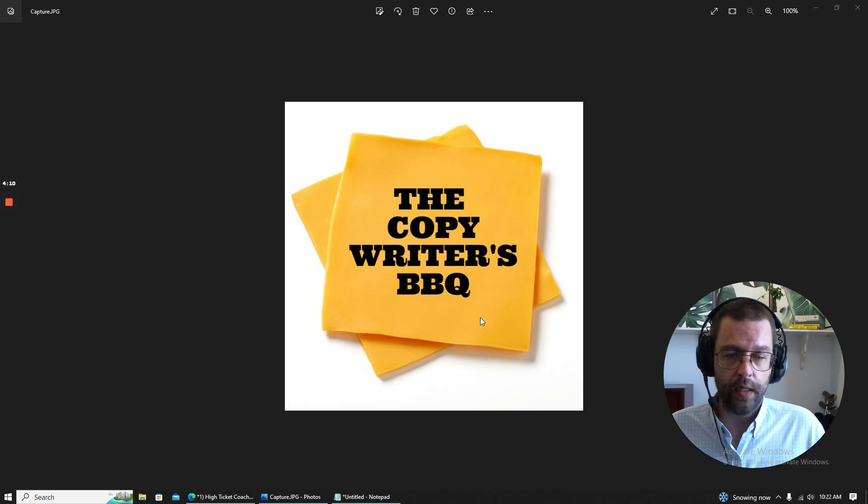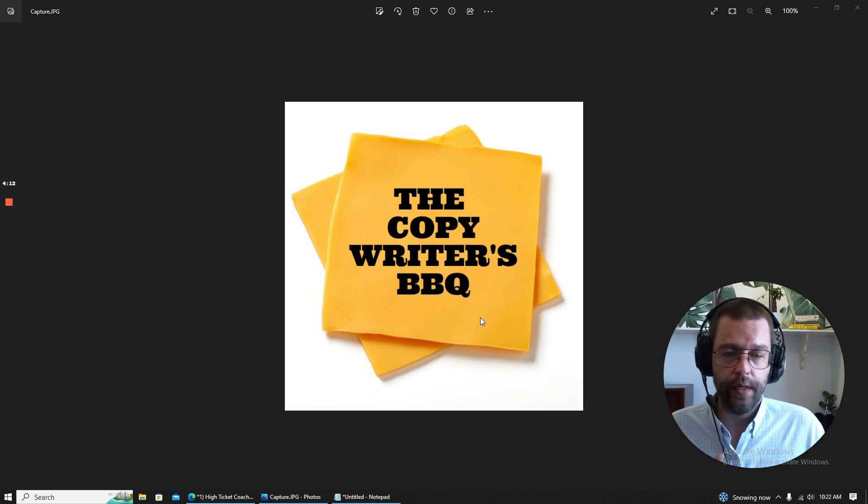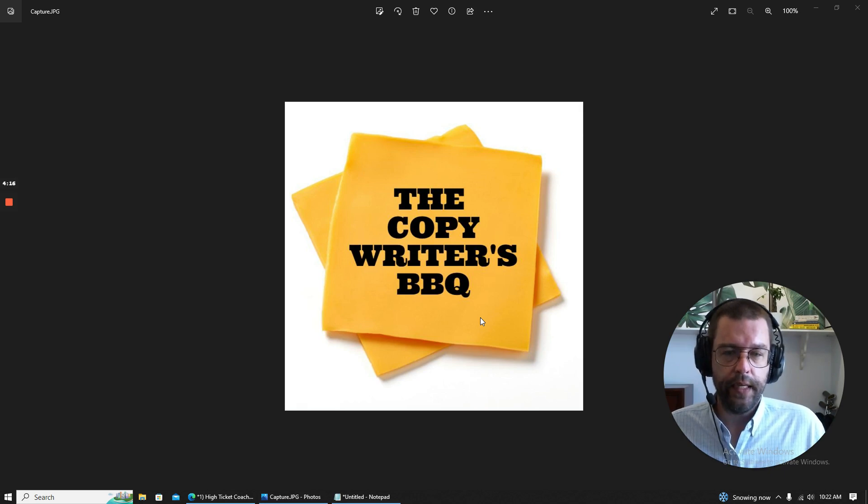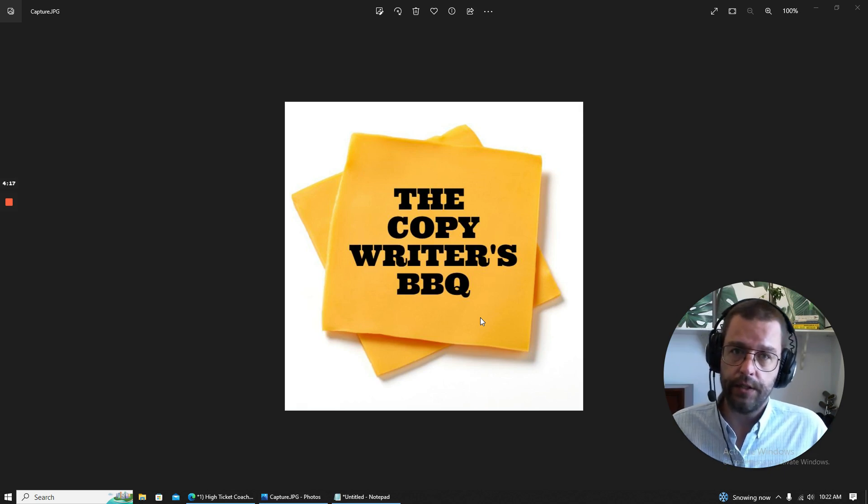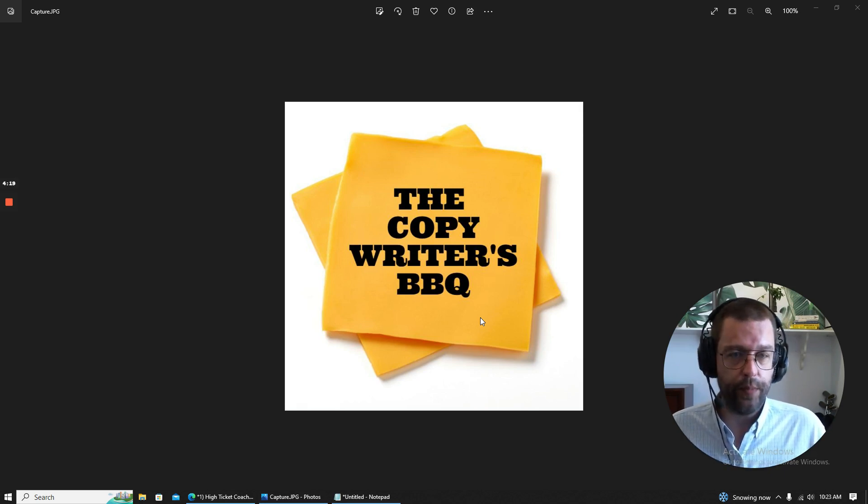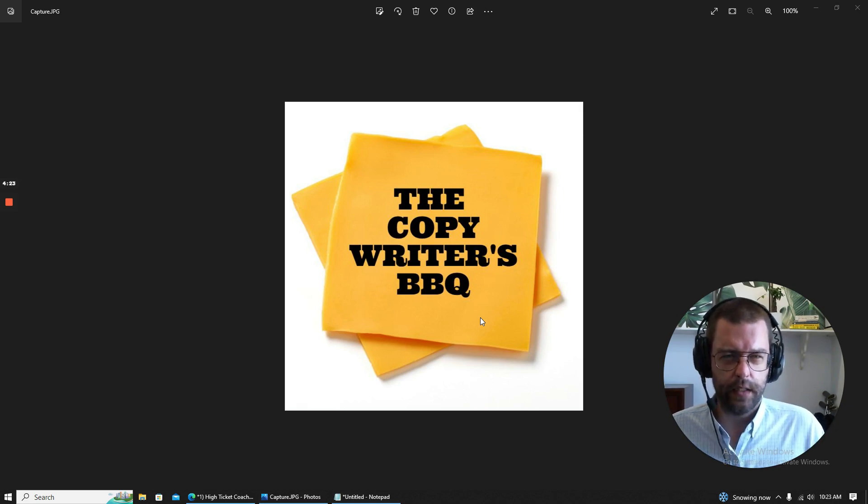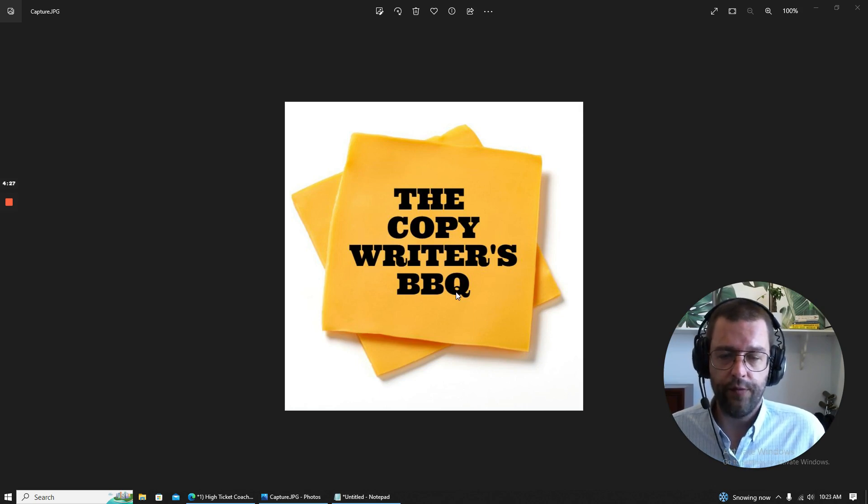Number one, I want to stand out. And two, because I want to save my best clients time by showing my stupid face and my not stupid writing so they can decide instantly if, number one, I'd be cool to work with,